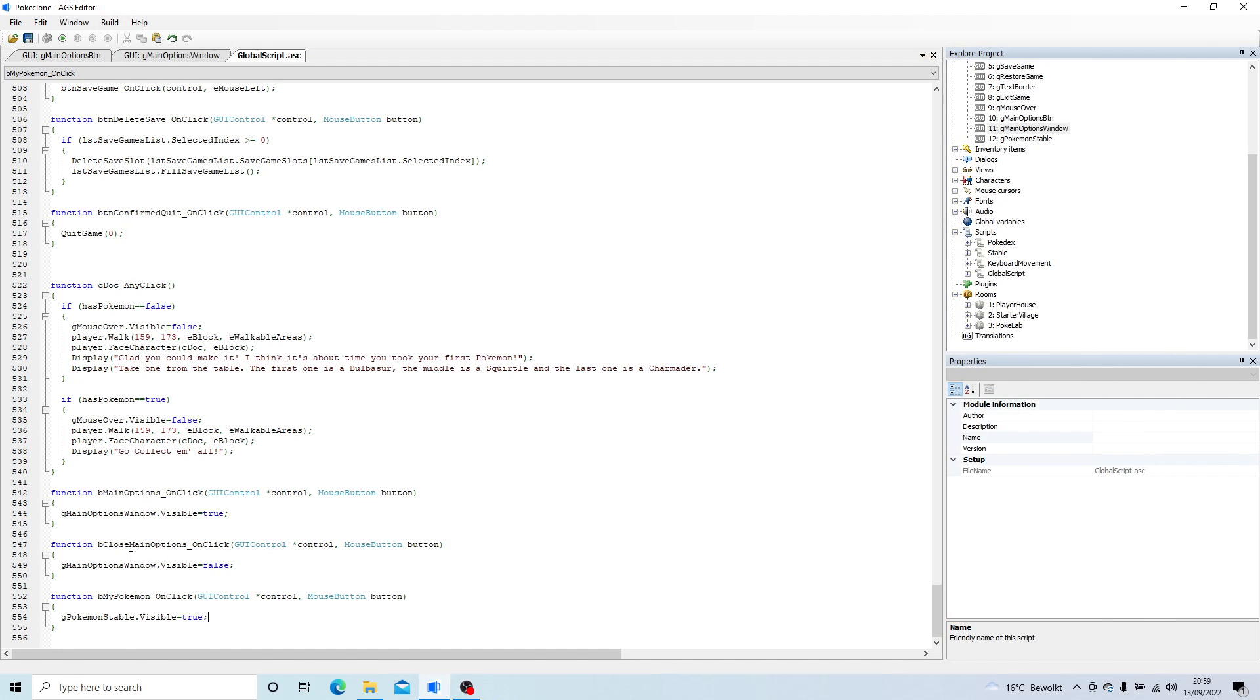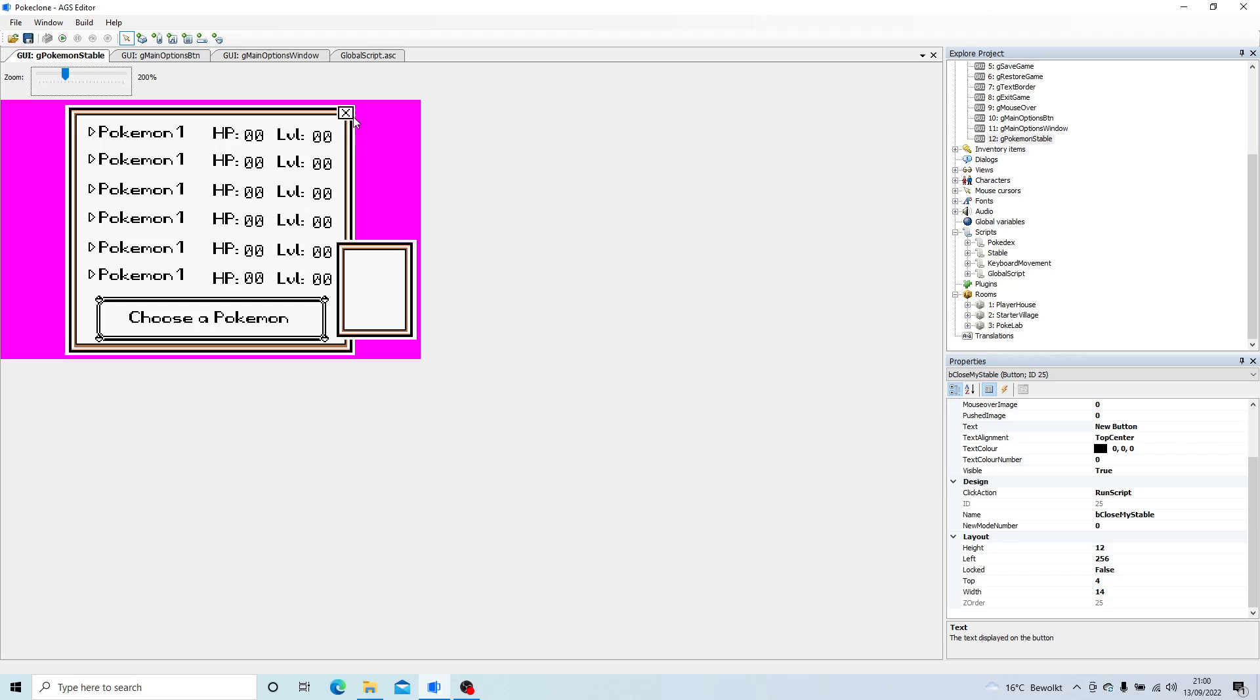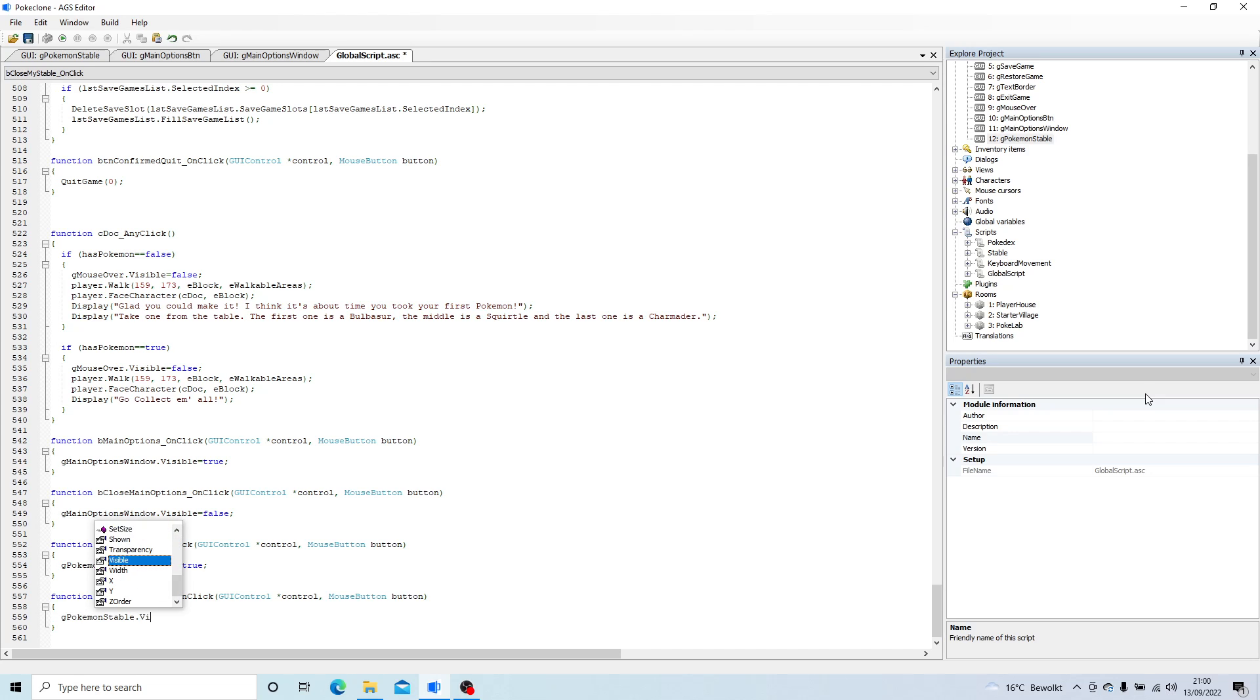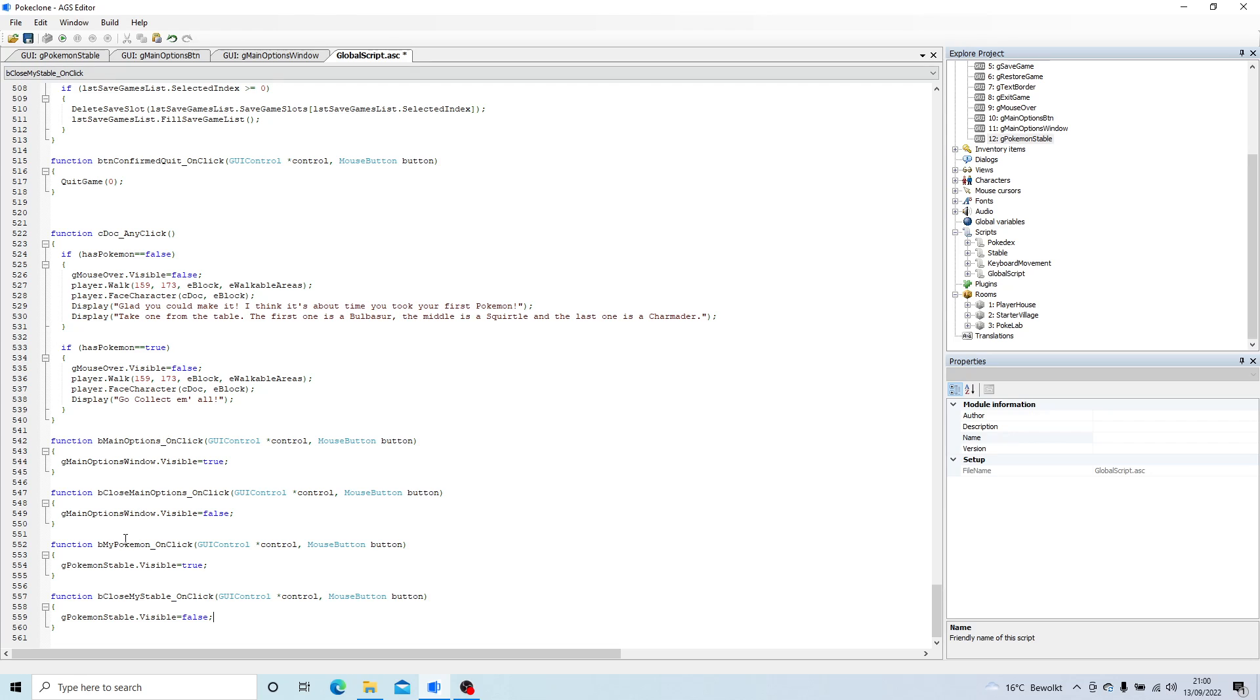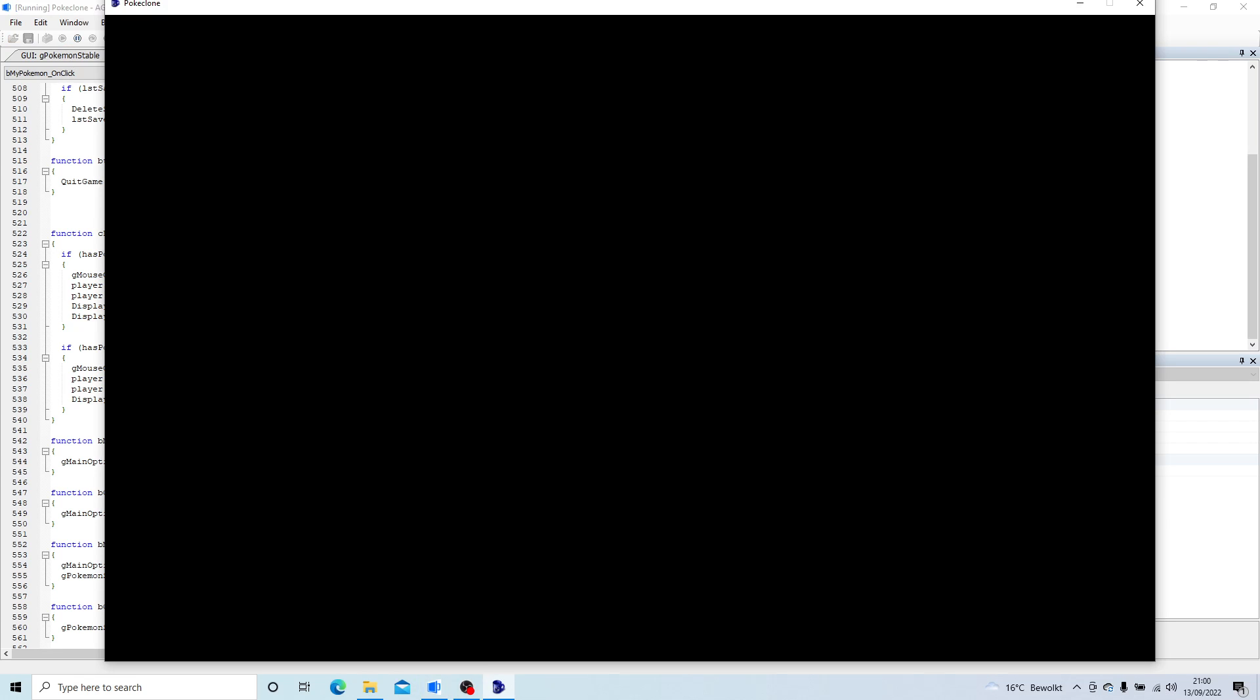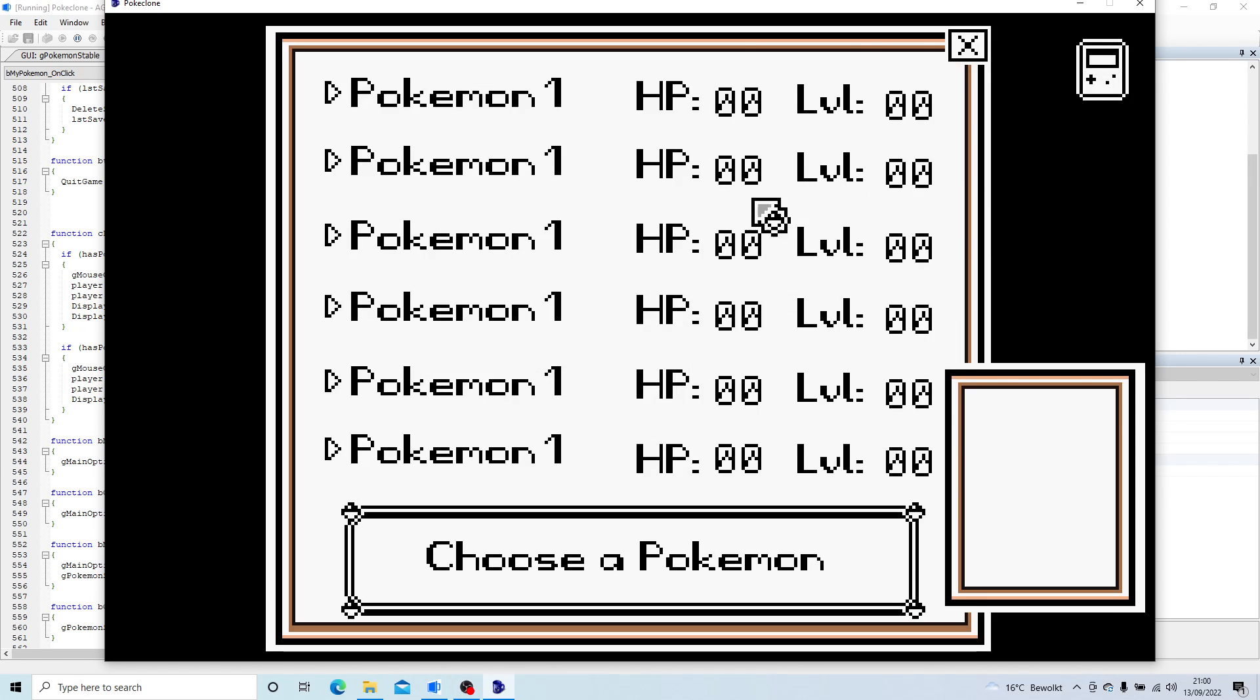So what we're going to do is I'm going to load up the stable. Let's get it to close as well. So we'll do g Pokemon stable.visible equals false. So when we click on that button, when we click on this button and display that new bit of UI, I want to hide the main options window.visible equals false because we don't want the screen utterly cluttered with UI. So if we load that, you can see now that we've got our screen.